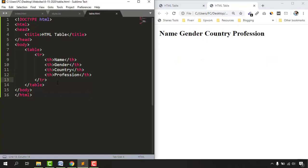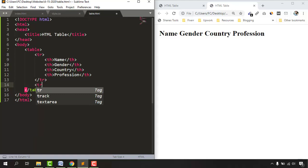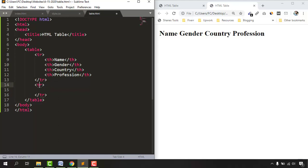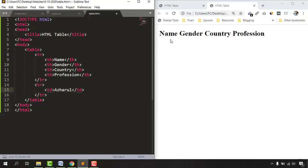Now we need another table row to provide the data values right after the headers. Let's create a new table row right after the closing tag of the first row — type 'tr' and select the suggestion. Inside this row we'll add table data using 'td'. Select the tag suggestion to get the opening and closing table data tags.